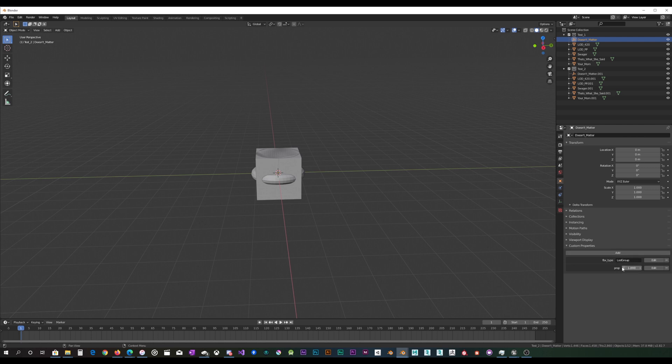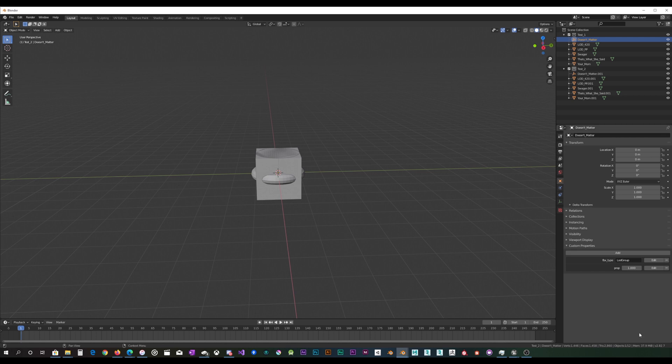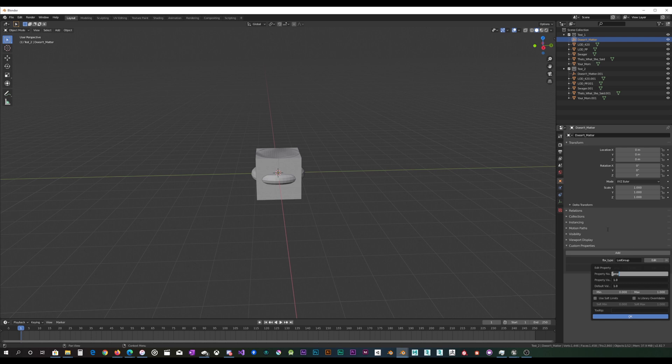This should pop up as the default, at least it does as of Blender 2.8, 2.7, in pretty much every Blender version that I'm aware of.